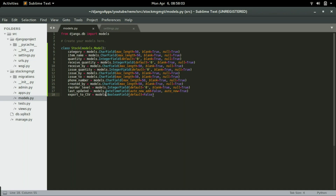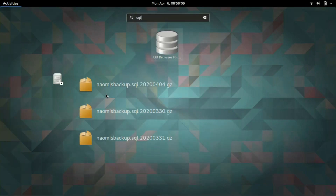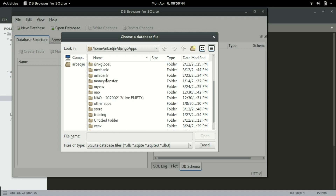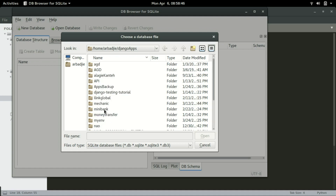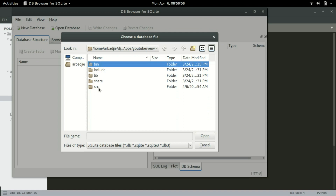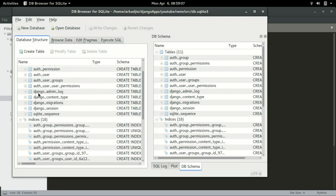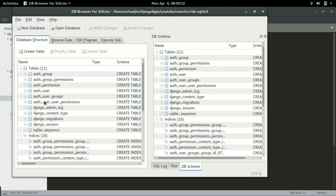Before creating this table in the database, I'll open the SQLite browser so we can look at the database content before modifying it. I'll click Open Database, navigate to where I have my application — 'youtube > venv > src' — and double-click the database file. If you look at this database, you can see there is no table called 'stock' yet. We have auth_group, auth_group_permissions, auth_permission, but not the stock table — that's what we want to create.